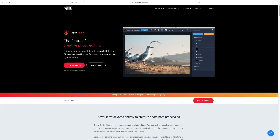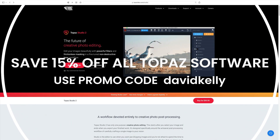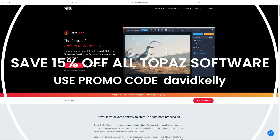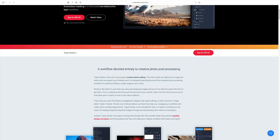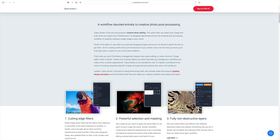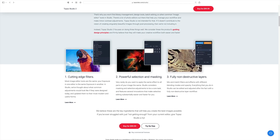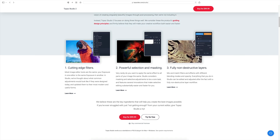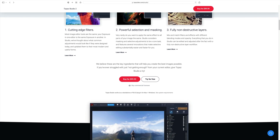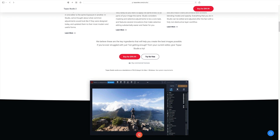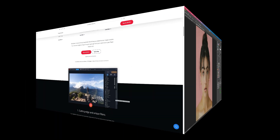By the way, if you don't yet own Topaz Studio 2, you can still get it, and I will link it in the description below this video. You can also use my promo code DAVIDKELLY and receive an additional 15% off the price of Topaz Studio 2. So just in case you're wondering, can I still get it? Yes, you can.